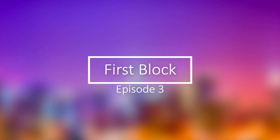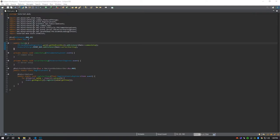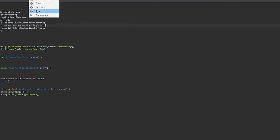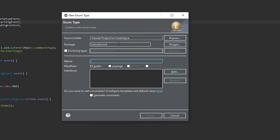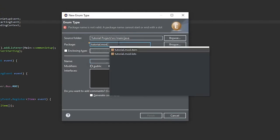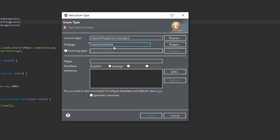Episode 3, in this episode we'll be creating our first block. We're going to get started by creating an enum and putting it into the list package, and that's going to be called BlockList.